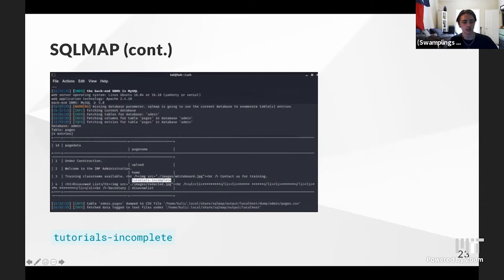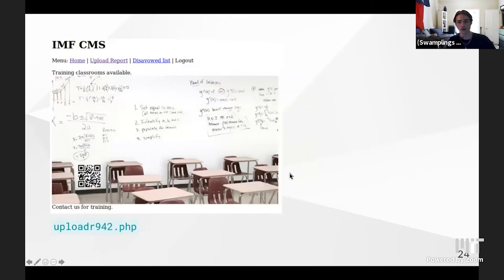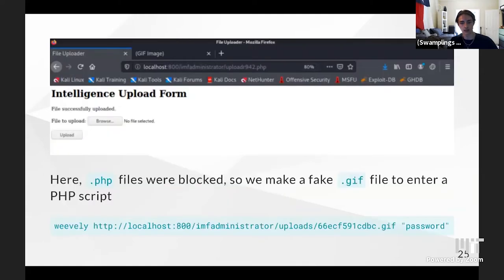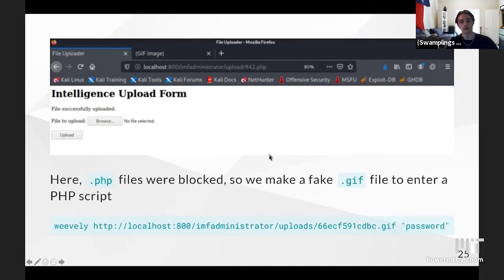We edited the URL passing in the 'tutorials-incomplete' variable from that table and found a page with a QR code embedded. After scanning the QR code and decoding the text, we found our fourth flag: 'uploader942.php.' We navigated to that page, found a place to upload images. PHP files were blocked, but we uploaded a GIF file — tricking the server by creating a GIF header at the top but injecting PHP code underneath. Once uploaded and navigated to, a string of file names was outputted, including the file name for the fifth flag: 'flag5.abc123def.txt.' We navigated to that page and found our actual fifth flag, decoded to 'agent services.'